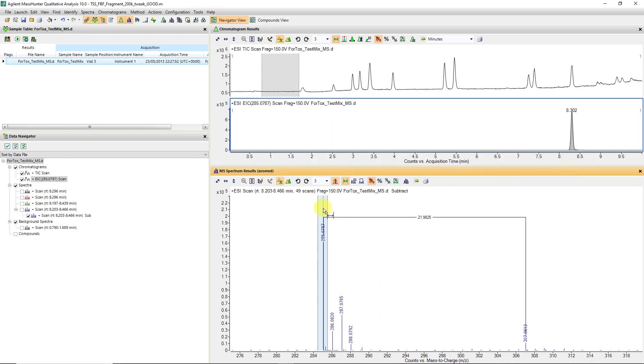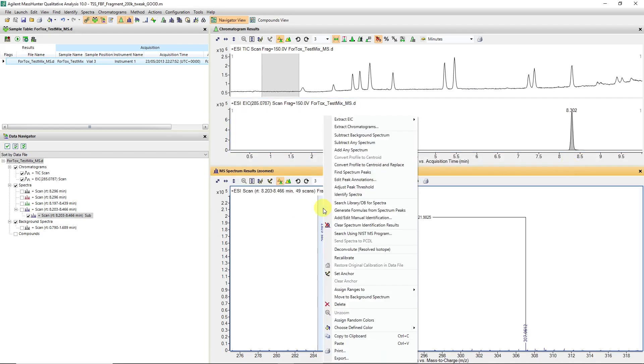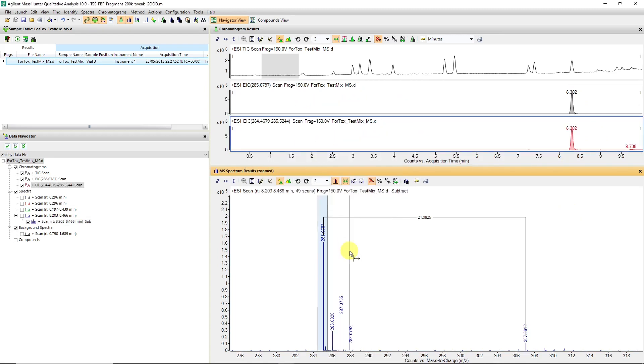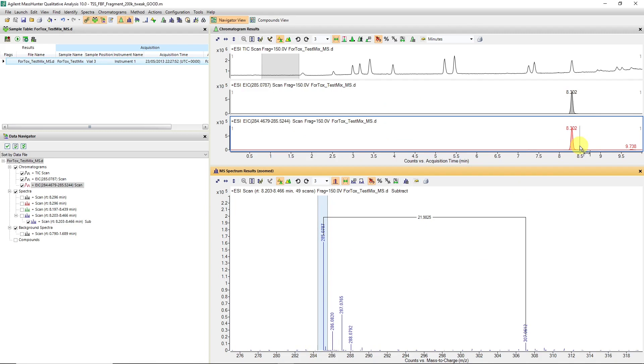The other option was also right-clicking saying extract EIC, and I can do it over the selected ranges. That means from where I've highlighted the spectrum. So it's two ways of creating an extracted ion chromatogram.